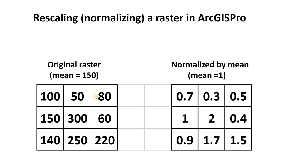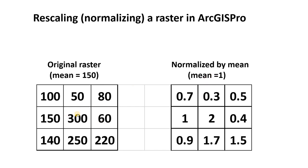So what we're going to do in this video, we're going to simply take the original raster, determine the mean, in this case 150, and divide every pixel by the mean to essentially create a new raster in which the values are normalized, and the mean of these new pixels is going to be 1. So we're going to convert this raster on the left into this raster on the right by dividing by the mean.